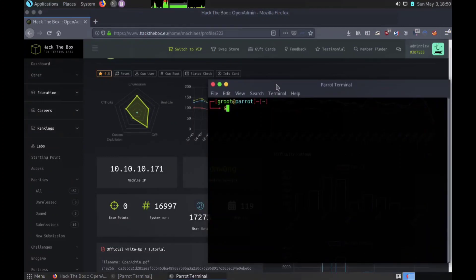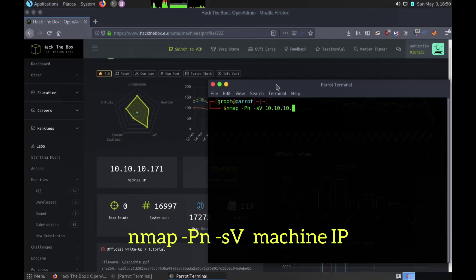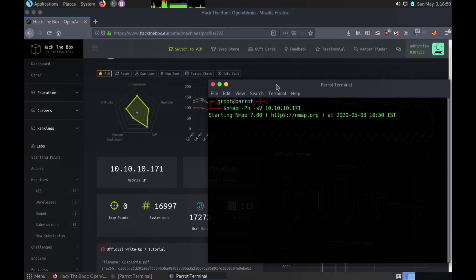The second phase is scanning. This phase includes usage of tools like port scanners, network mappers, sweepers, and vulnerability scanners to scan data. Here we are using network mapper as shown. PN means no ping or no heavy scanning, SV is for version detection.